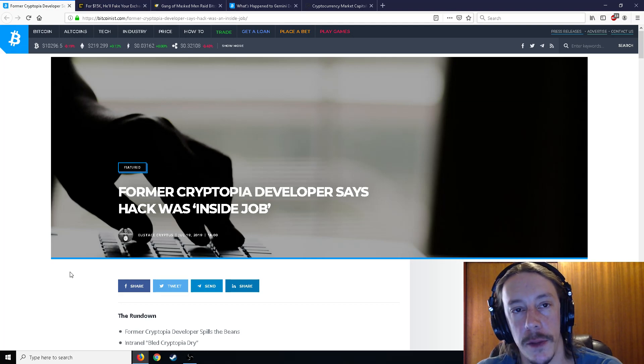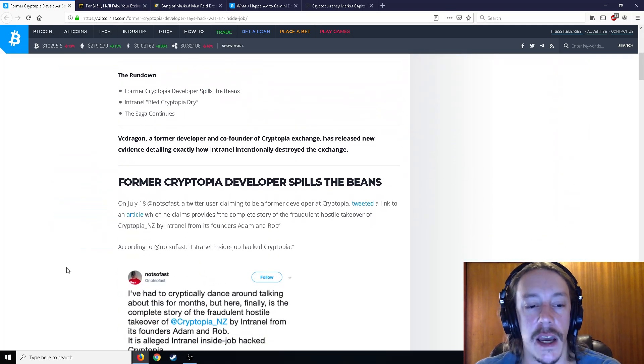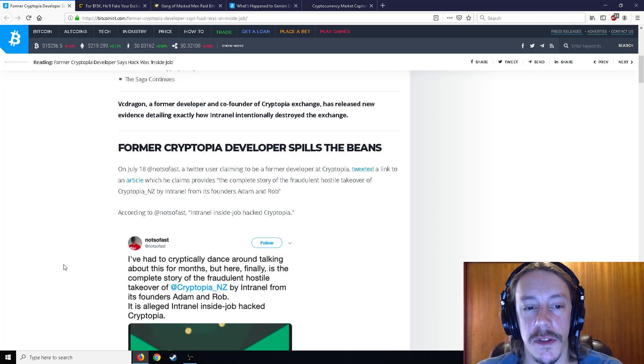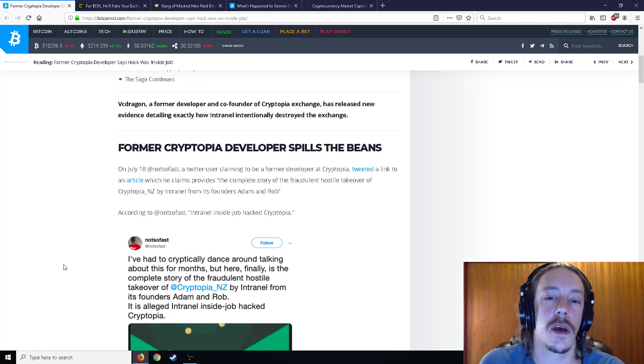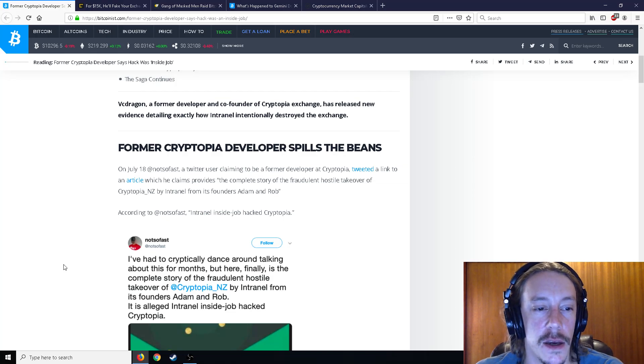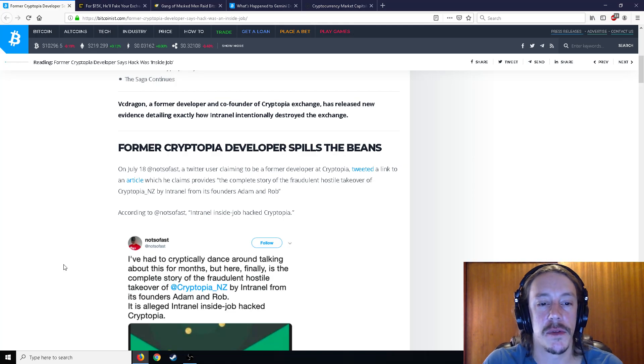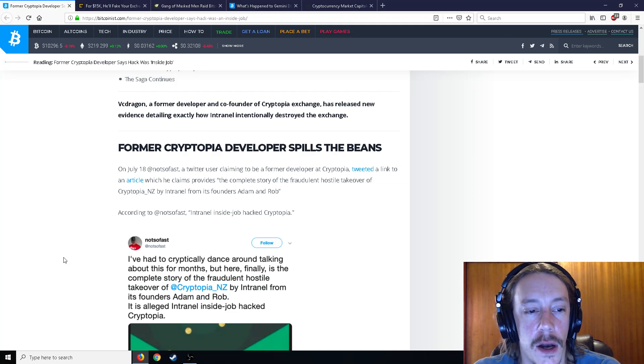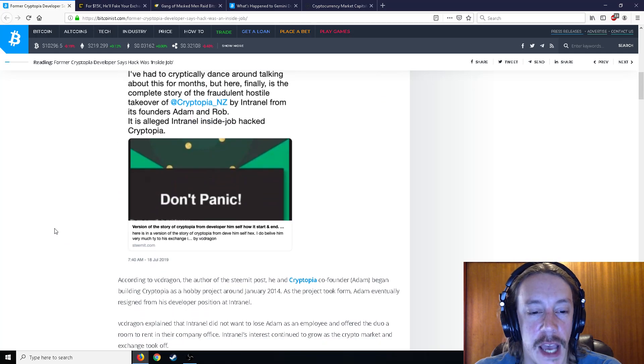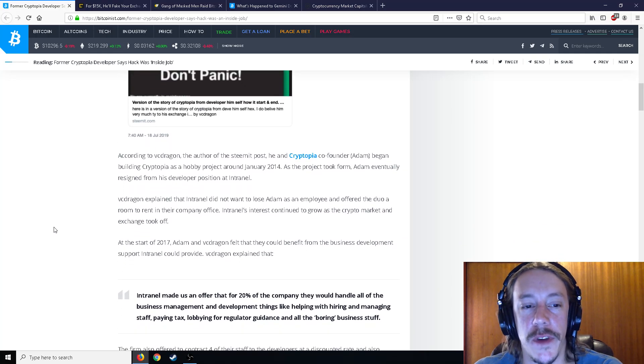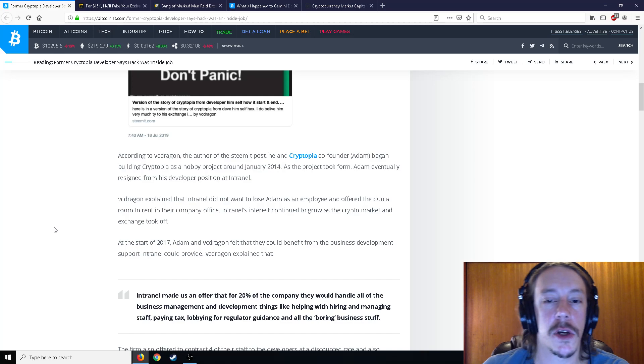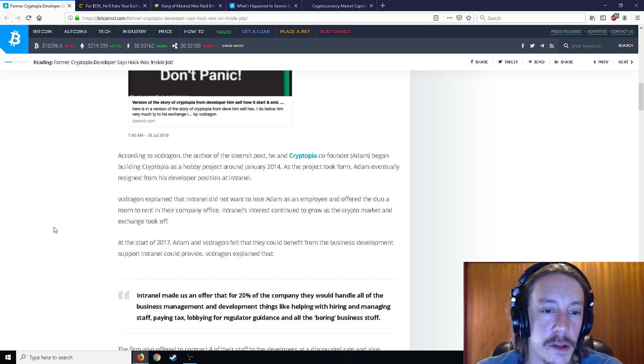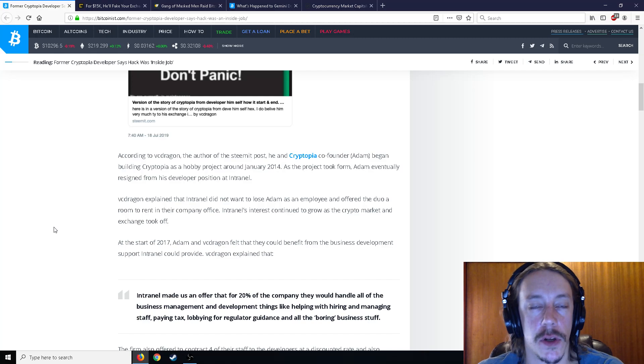former Cryptopia developer says hack was an inside job. So on July 18th, a Twitter user claiming to be a former Cryptopia developer tweeted a link, an article which he claims provides the complete story of the fraudulent hostile takeover of Cryptopia by Intranel from its founders, Adam and Rob. So according to VC Dragon, the author of this post, co-founder Adam began building Cryptopia as a hobby project around January 2014.